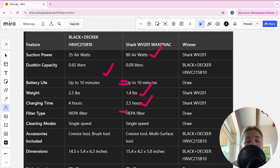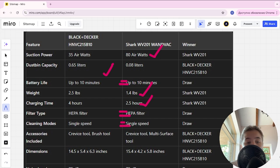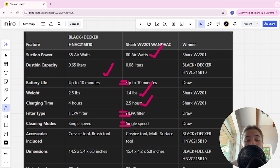Filter type is a tie, cleaning modes are a tie. Accessories included: Black Decker has crevice tool and brush tool; Shark has crevice tool and multi-surface tool. Black Decker is the winner here.